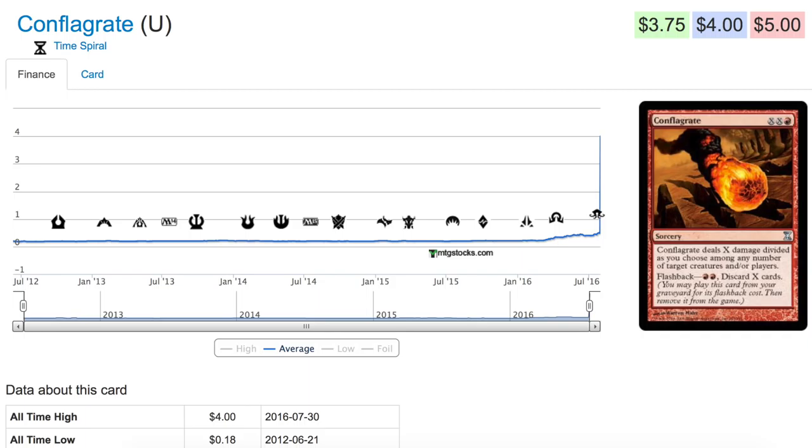And also, I mean, foil copies will be pretty good. I don't know where you would get foil copies. Time Spiral was a set that it's more difficult to get. There's less of it printed so it's more difficult to get foil copies of specific cards.